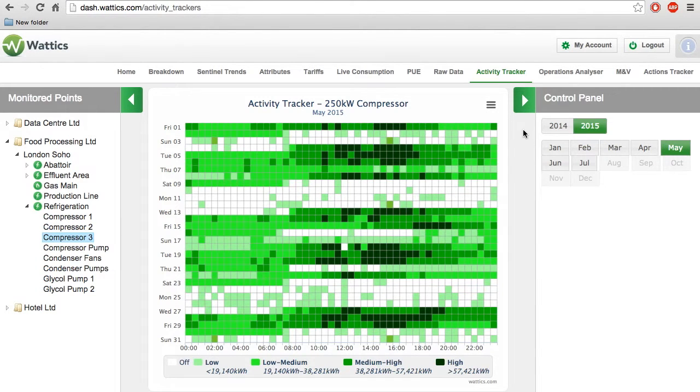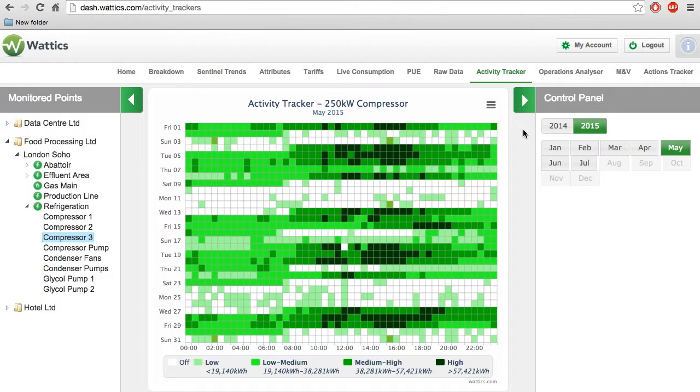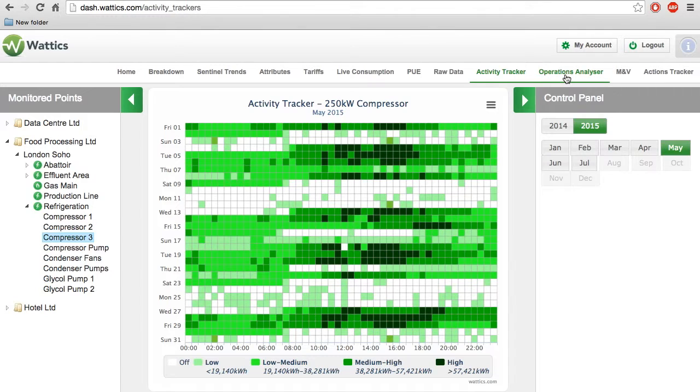Welcome back to our series of short video seminars that show you how to navigate our Wattix dashboard. In this video, we will cover the features of the Activity Tracker and Operations Analyzer.